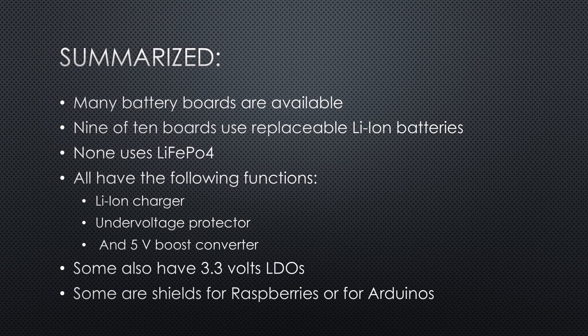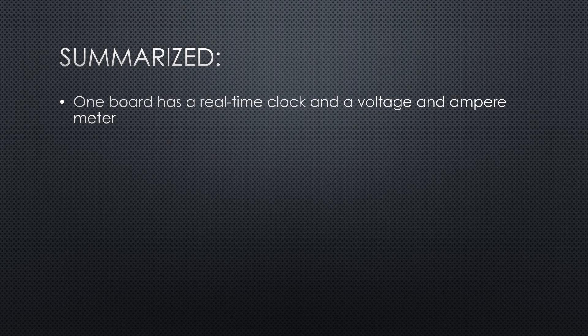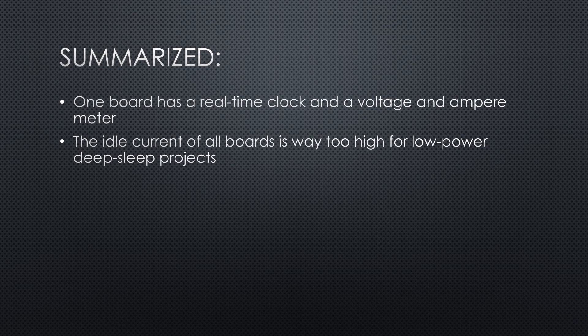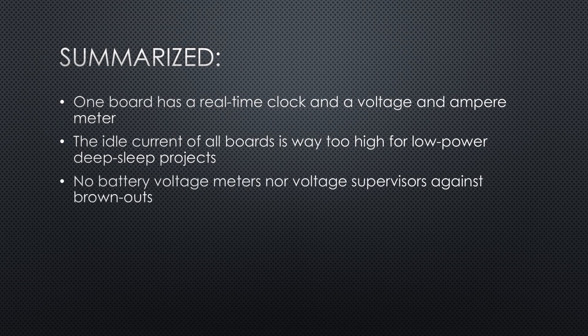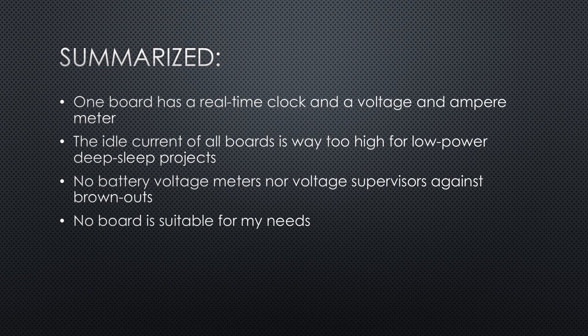A few are built as shields, either for raspberries or for Arduinos. One board even has a real-time clock and a voltage and ampere meter. Unfortunately, the meters are at the wrong place and mostly useless. The idle current of all boards is way too high for low-power deep sleep projects. None can read battery voltage, nor has a voltage supervisor against low-voltage brownouts. None of the boards are suitable for my most common needs.